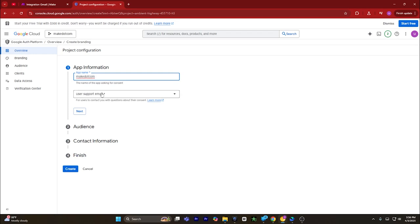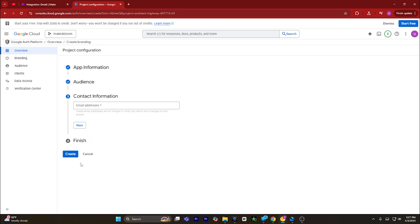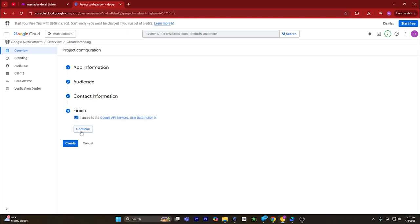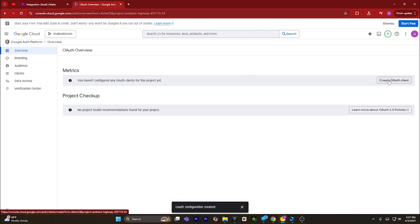You have to give the name of the application — for instance, I will name it as make.com. Enter your email address, click on next, click on external, click on next again, input your email address, click on agree, click on continue, and click on create.